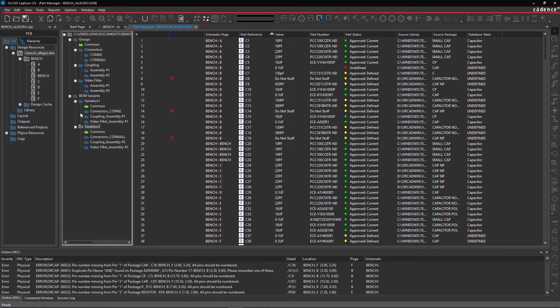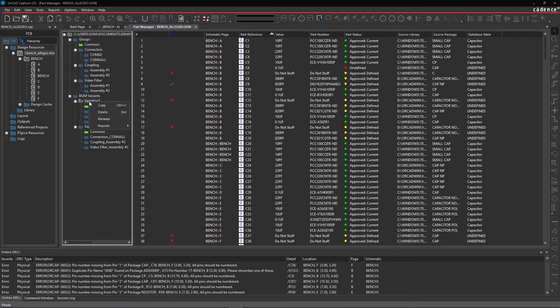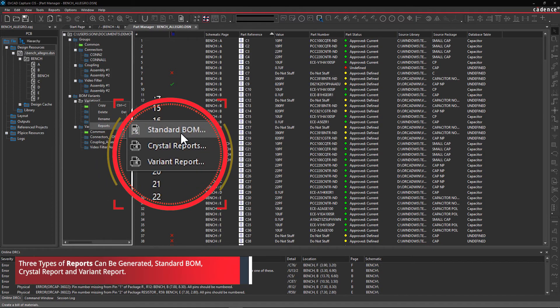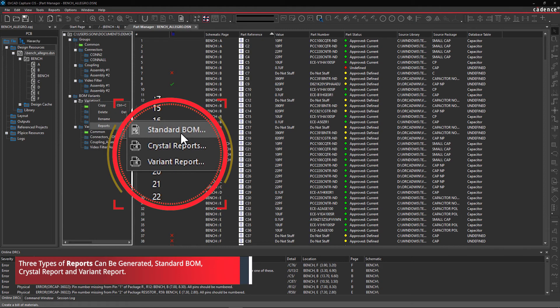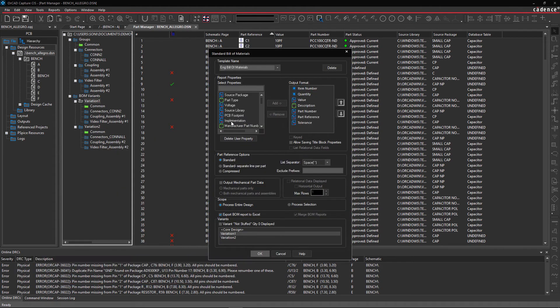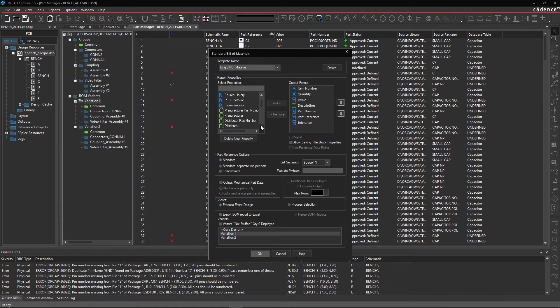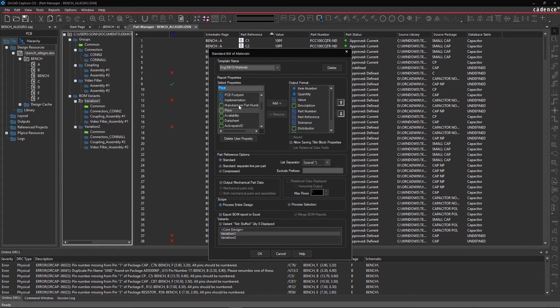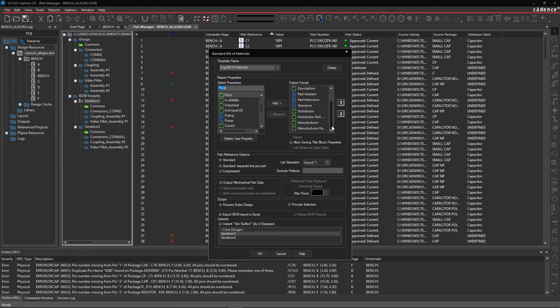Step 4. Generate reports for different BOMs. Select Variation 1 and right-click to see the types of reports that can be created. Select Standard BOM. In this GUI, you can add or delete properties which you want to see in the report. Within Select Properties, click on Distributor and add it to the output format. Similarly, add other properties too, like the Distributor Part Number, Manufacturer, and Manufacturer Part Number.